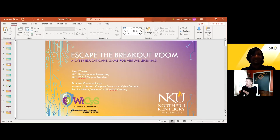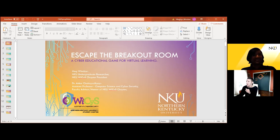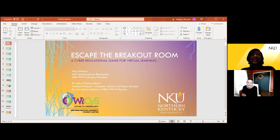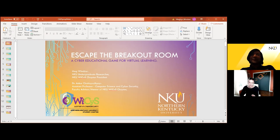Thanks. Can everybody hear me okay? All right. So I'm a junior at NKU. I'm also a cybersecurity nerd and a creative type. I've been teaching for about five years with kids from K to 12. And so if my slides are a little on the bright side, that's why — because they're into that.